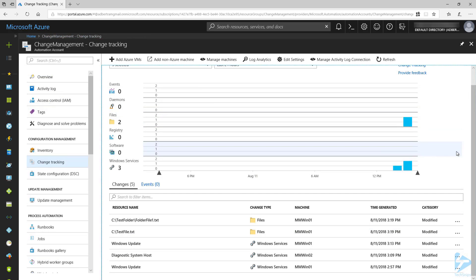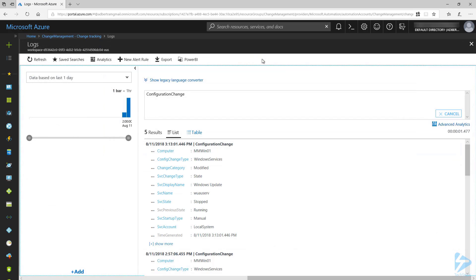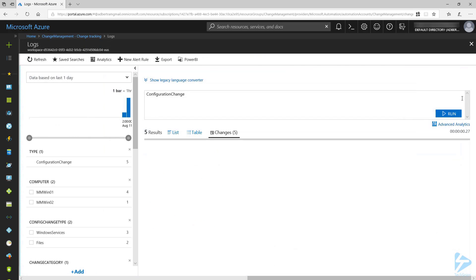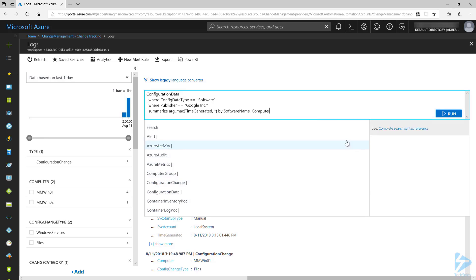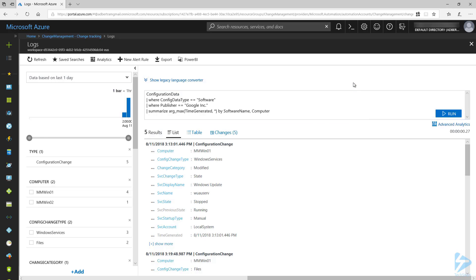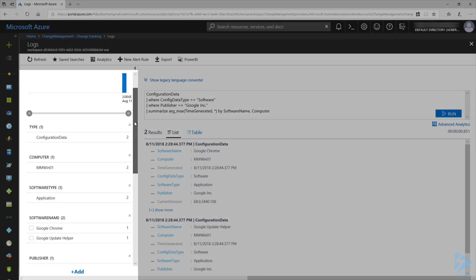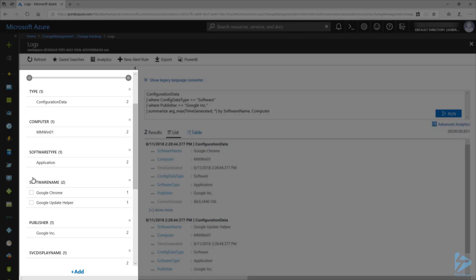Inventory data is also sent to Azure Log Analytics. We can search these logs by selecting Log Analytics at the top of the Inventory or Change Tracking window. By default, there is a query that is pulling the configuration data and ordering it by the time generated. I'm going to paste in a query that's going to look for software where the publisher is Google Inc. This will show us the machines where any Google software is installed, such as Chrome. You can also use the fields on the left-hand side to narrow down your searches as well.